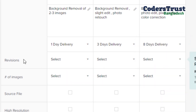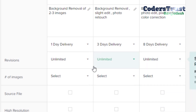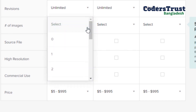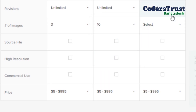Next is revision. Revision means that if a buyer asks for a slight change after delivery, you need to be able to provide it. As a new freelancer and new seller, offering revisions makes a better impression on the buyer. For the number of images, you can put two to three images for basic, two to three for standard, and unlimited images for premium.